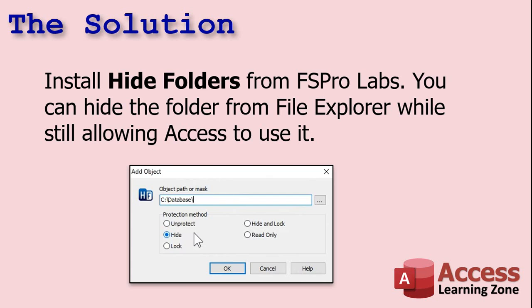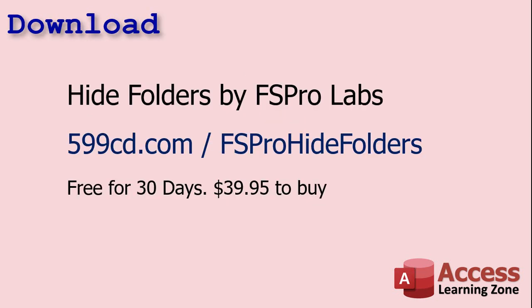It's a program called Hide Folders from FSPro Labs. You can hide the folder that your database is sitting in, your back-end folder. It'll hide it from Windows File Explorer so people browsing along the network won't see it, but Access can still get a hold of that folder and use it. You can put your back-end file there safely, and as long as you use a folder name that people can't easily guess and take some security precautions on your front-end file, you should be pretty secure. The first thing you're going to do is download and install Hide Folders. There's a link right there. It is free for 30 days so you can install it and try it and make sure it works for you. Beyond that, it's $39.95 to buy it.